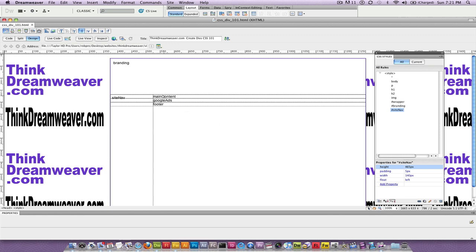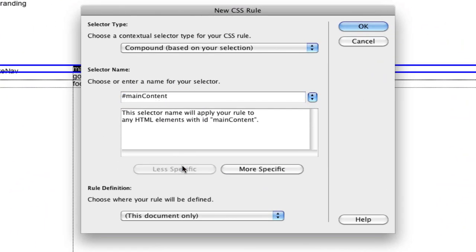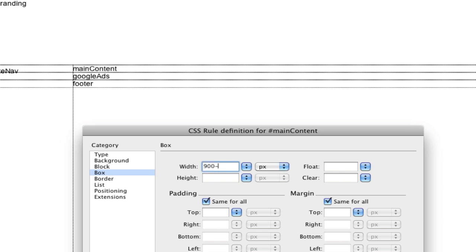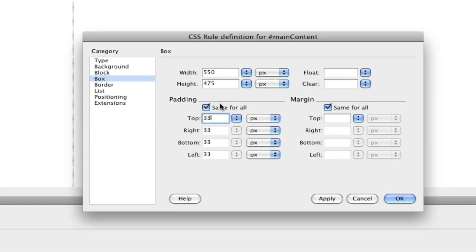Next we're going to do main content — select the div, create the rule. Main content width: 900 pixels minus the site nav (150) minus the Google ad column (200 pixels). The height is 650 minus 150 for the branding and minus 25 for the footer, so starting main content is 550 by 475. I'm going to pick 33 pixels of padding, so I subtract 66 pixels from the width and 66 from the height, and I float this to the left. There's my main content.